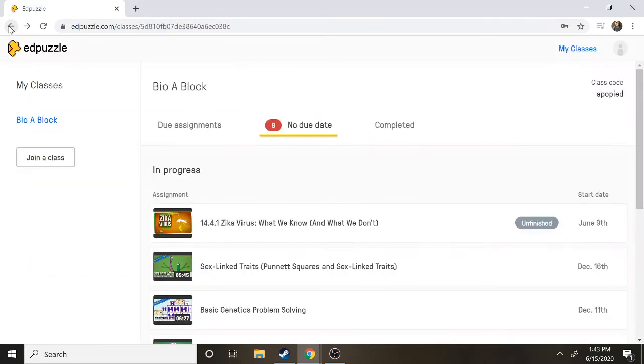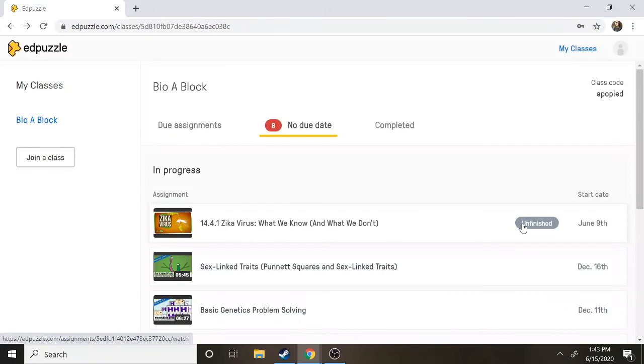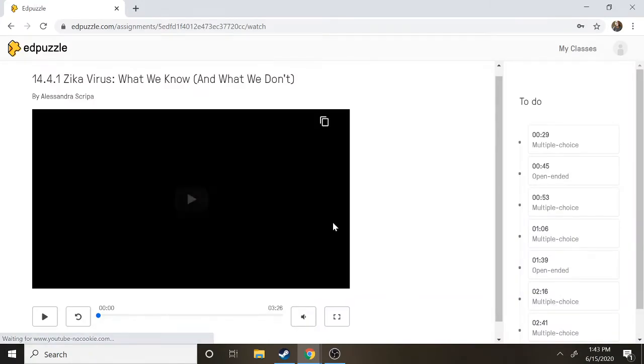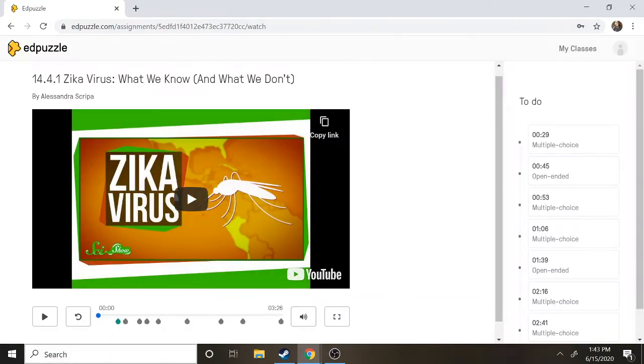So for example if I go back it'll show me that I'm unfinished but that I started it and my teacher will also be able to see that I started it as well. All right and it'll remember that I did that first question.